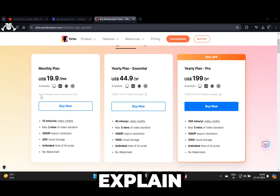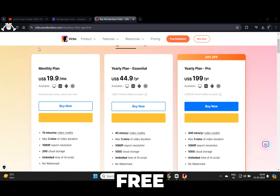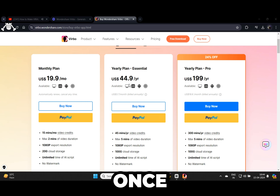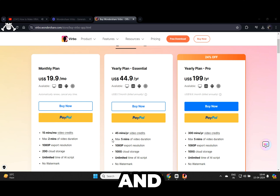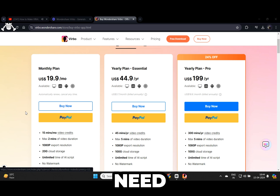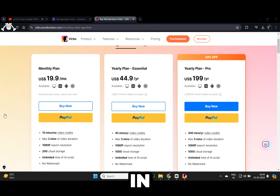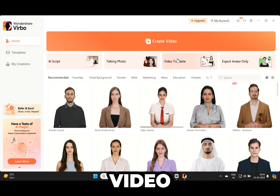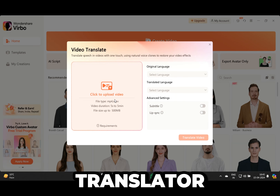Before we do that, let me explain how the pricing works. On the free plan you will be able to generate a two-minute long video — it's enough to test the ability of this AI tool. Once you find the value in it, you can upgrade to their premium plan, which offers three different plans so you can pick according to your needs. You can find the link in the description below.